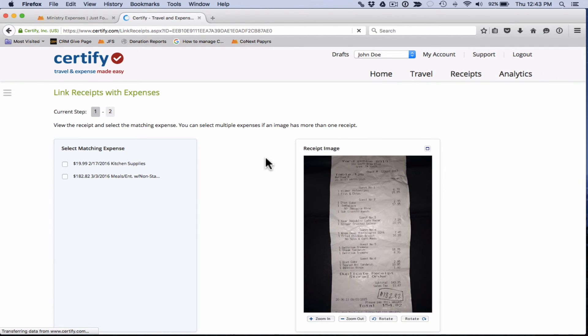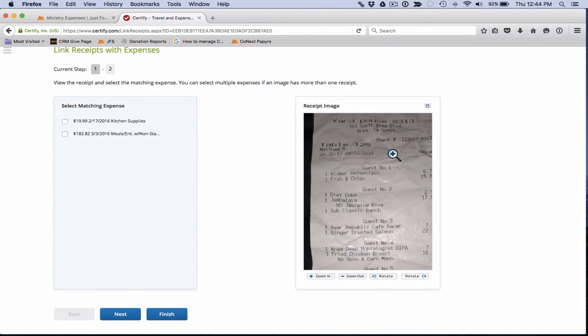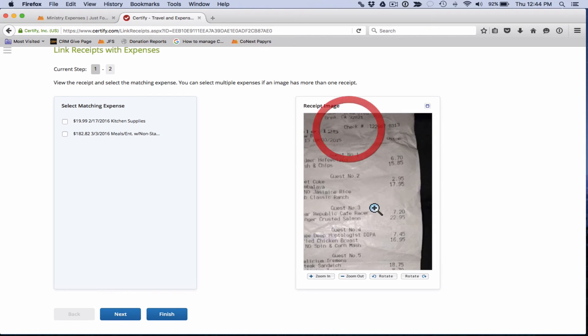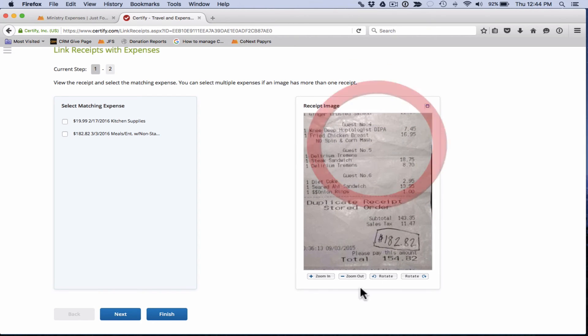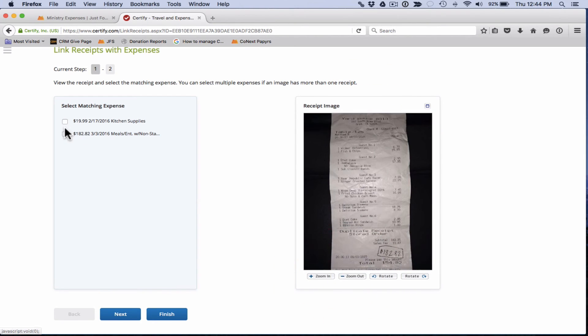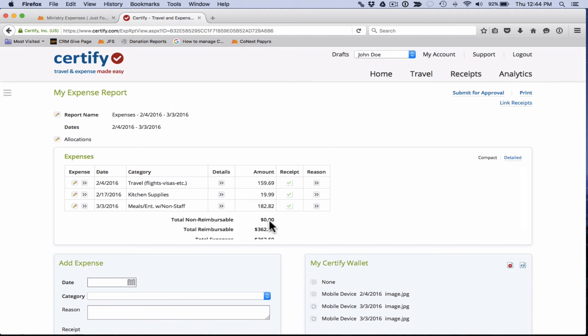It's going to walk us through assigning receipts to any expenses that are missing those. We'll see that this is Yard House. The total is $182.82. And it looks like we have a $182.82 here. So we're just going to click on the box next to that and click next. And that was the last one that we needed. The $19.99 one does not require receipt. So we're just going to click finish. And we're good to go.